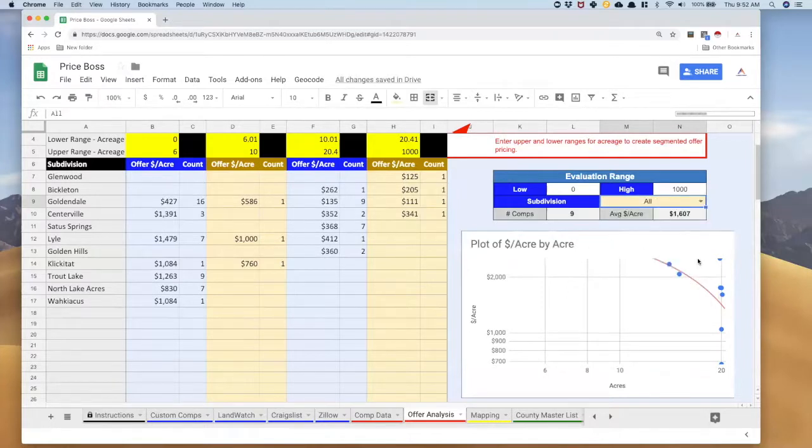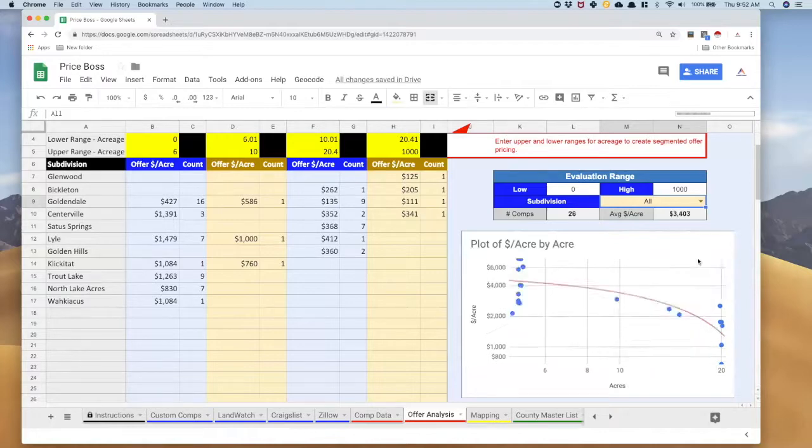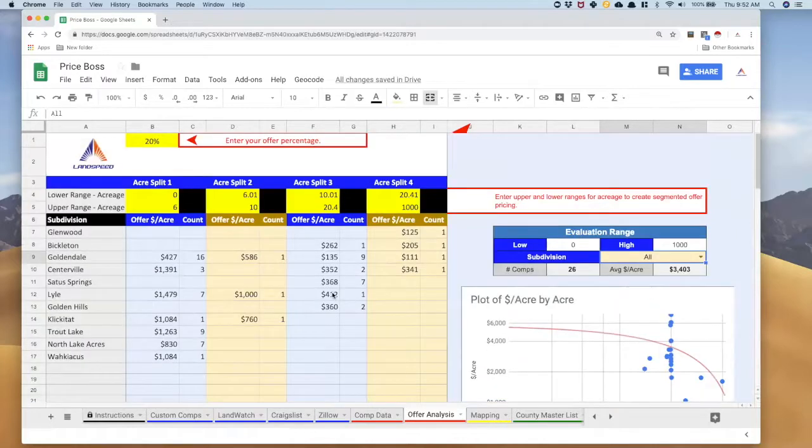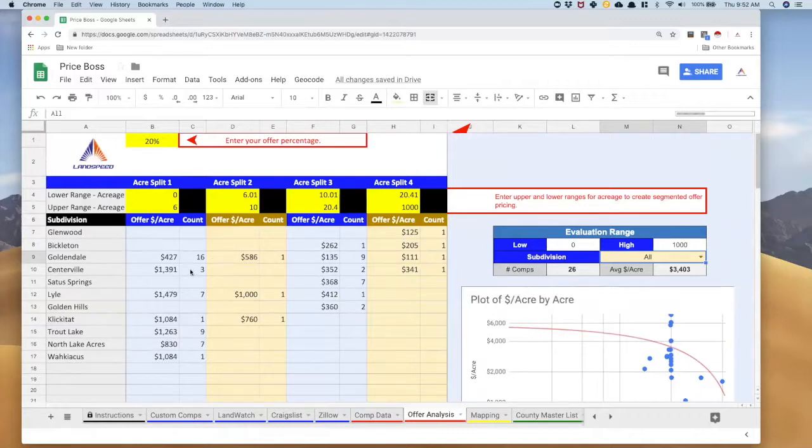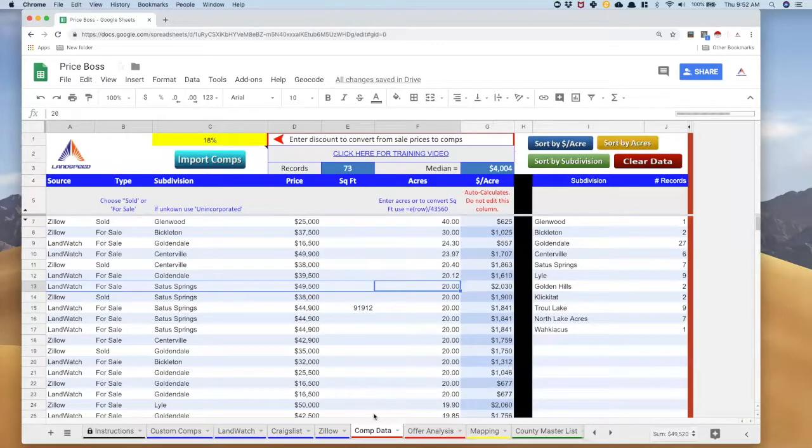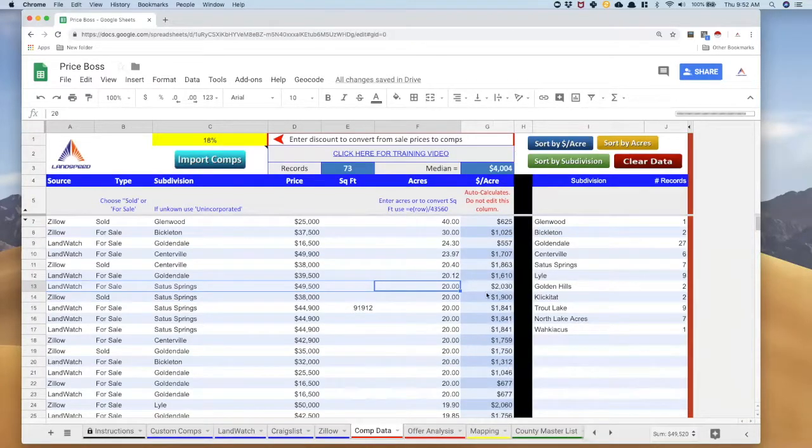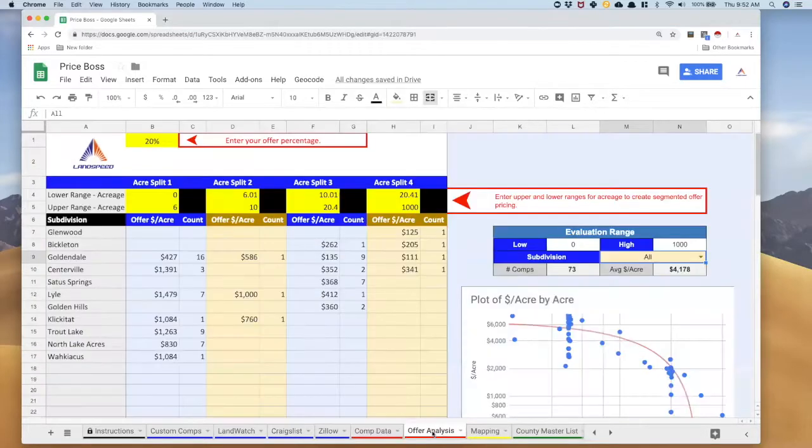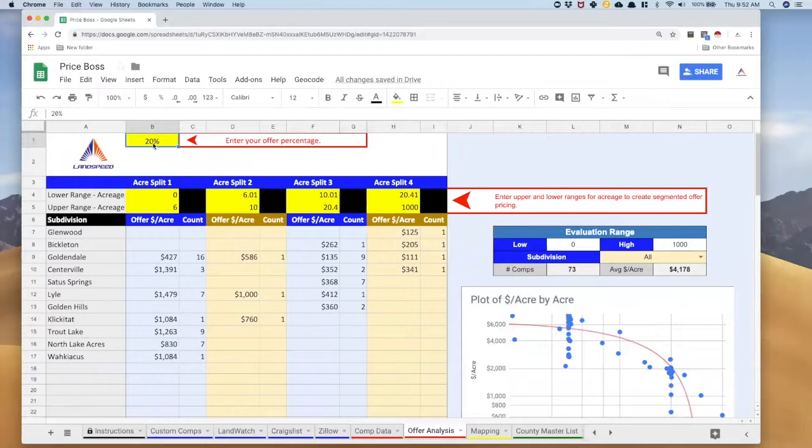One more thing I want to show you, very important in this tab, is you can set the discount you want for your prices. Because remember what I have over here in my comp data, this is the comp price per acre, but we need to convert that into an offer price per acre. So this number, enter your offer percentage. So up here in this yellow box says what you want your offers to be at 20%, essentially what you're saying is I want my offers to be 20 cents on the dollar.